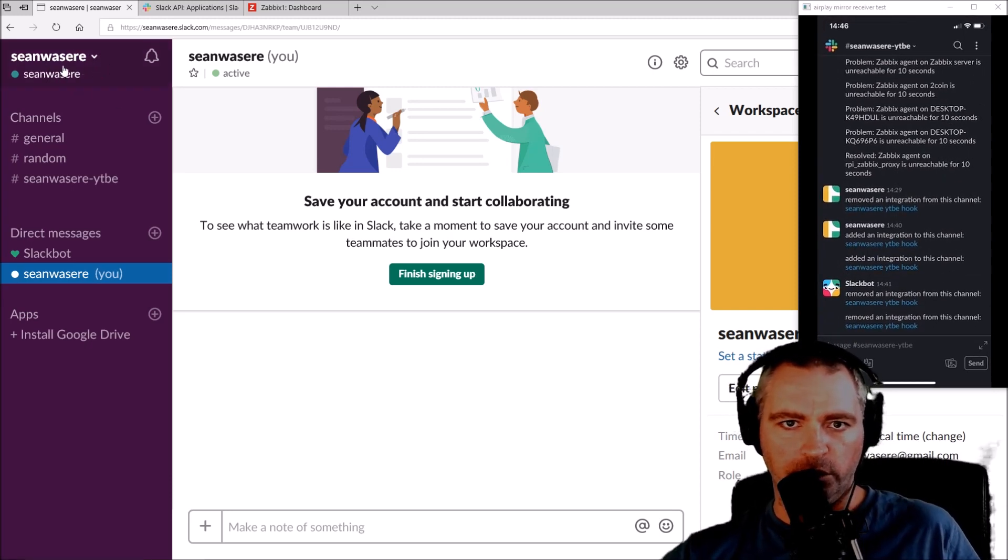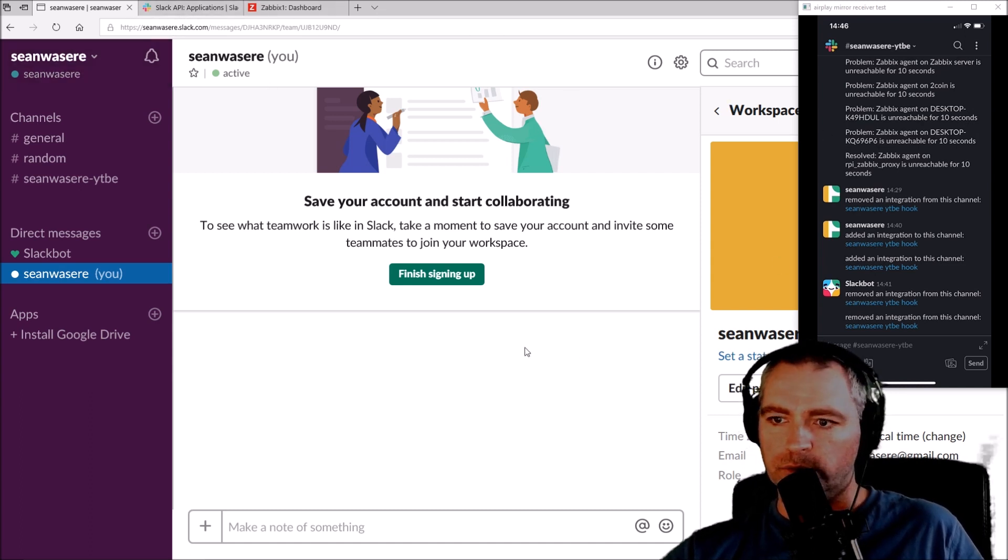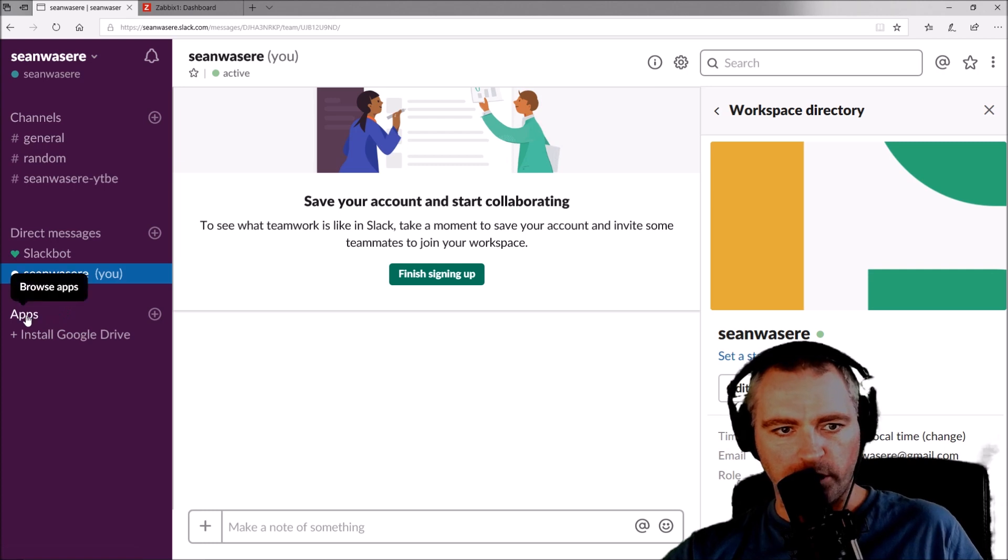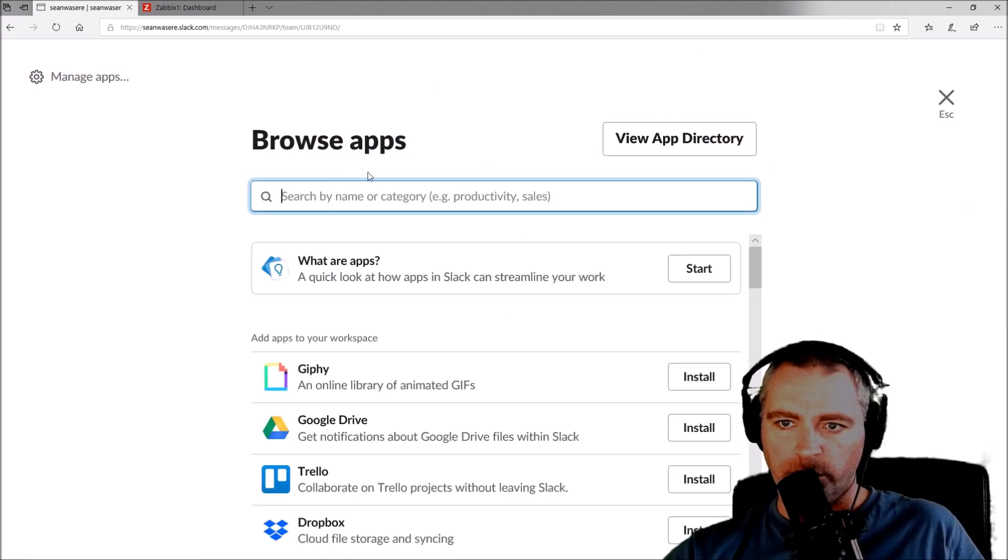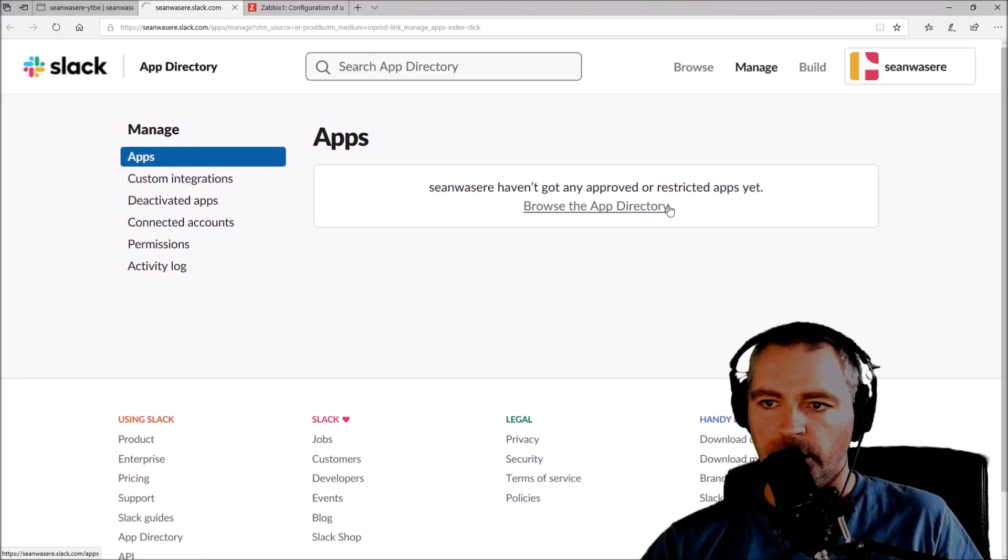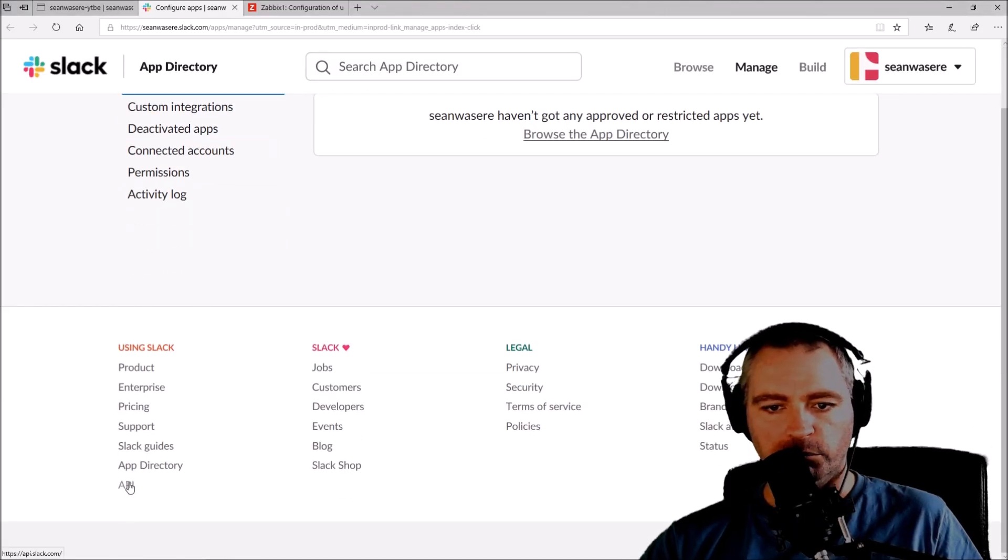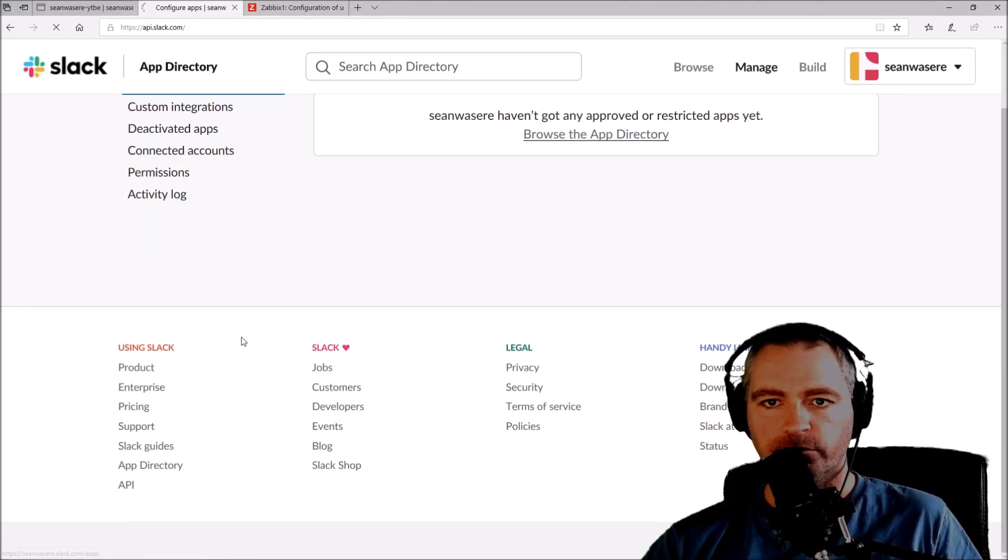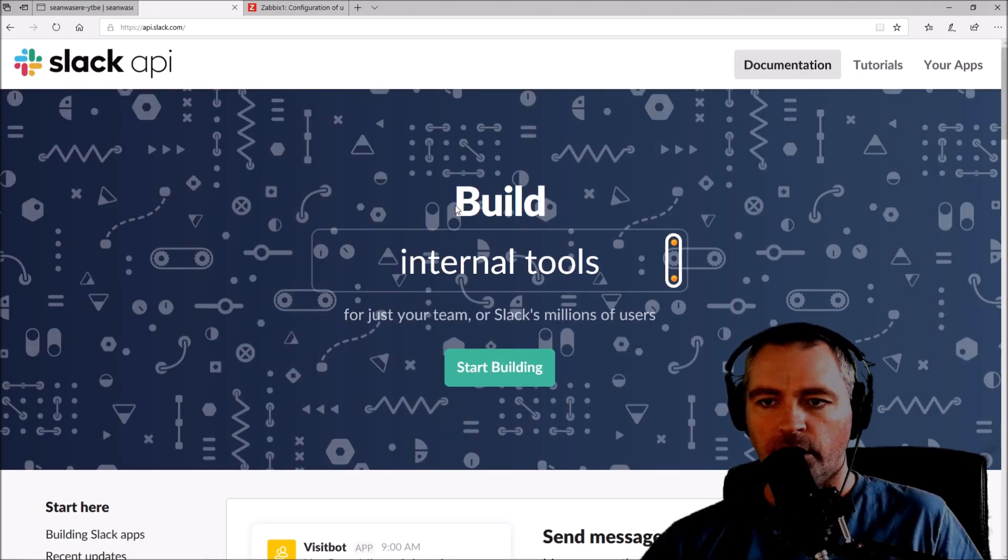This is how it's done. You need to have a Slack account. You need to go to Apps down here and create an app first. So we're going to browse, view, and manage apps. I'm going to go to the bottom and press API.